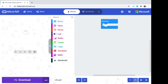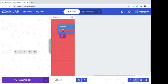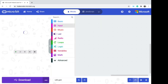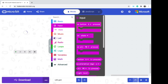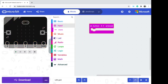We're going to start on input, so on button A pressed, and then we're going to need to plot out our numbers here.